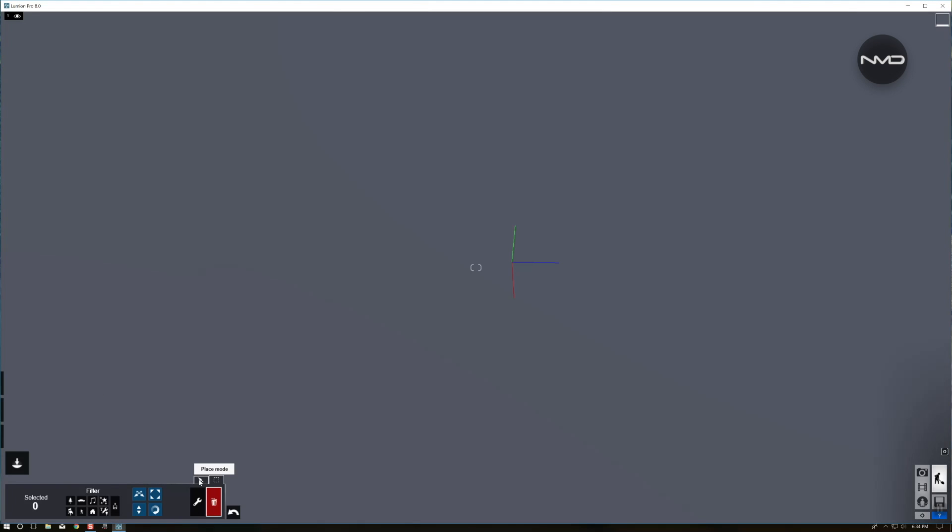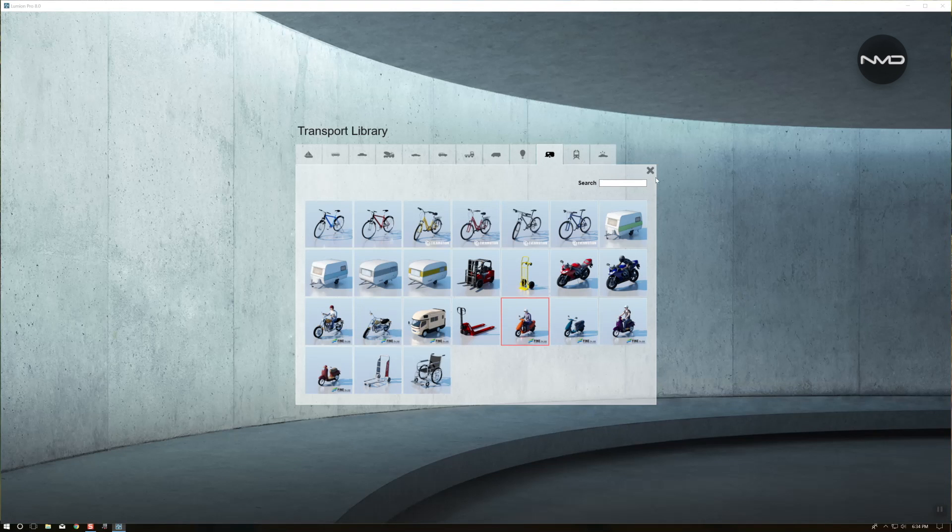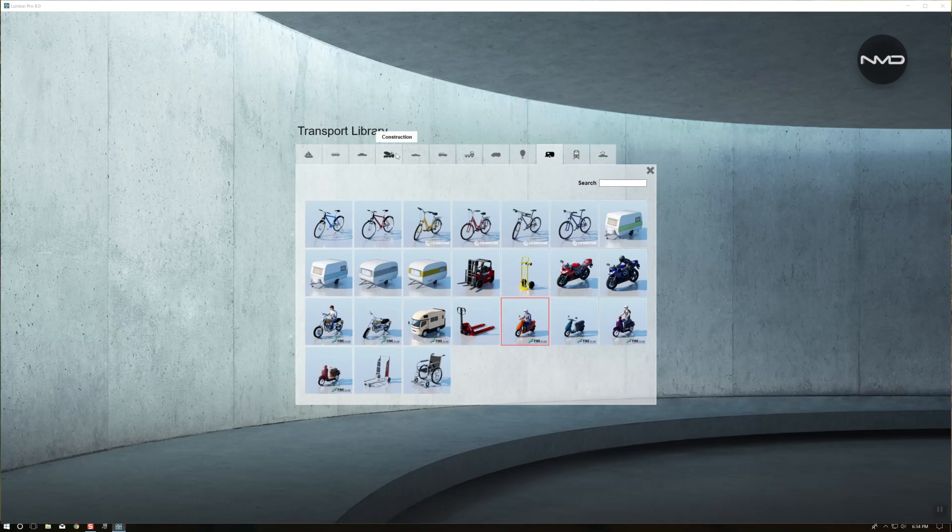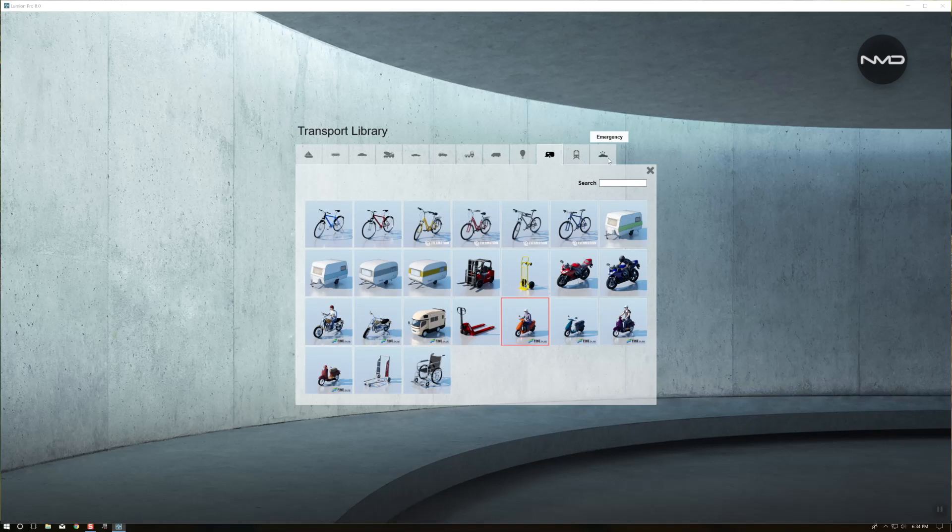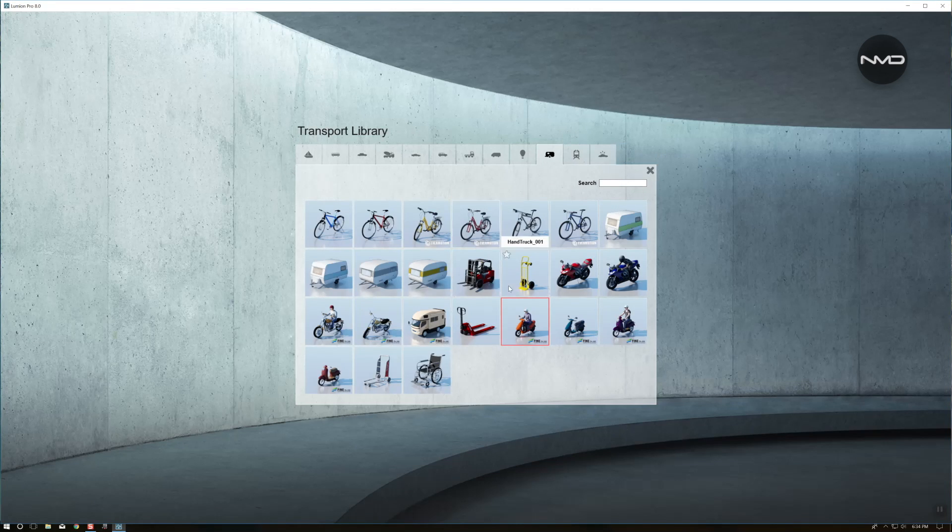So let's have a look at our transport library in Lumion 8. You can find them in objects, transport, and there is your transport library. We have plenty of options to choose from: boats, buses, cars, sports cars, utility vehicles, vans, air transportation, trains, emergency vehicles. A lot to choose from.